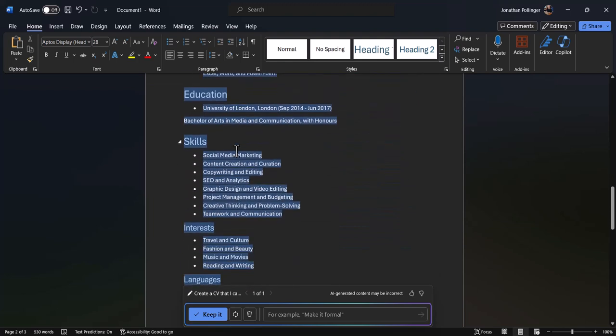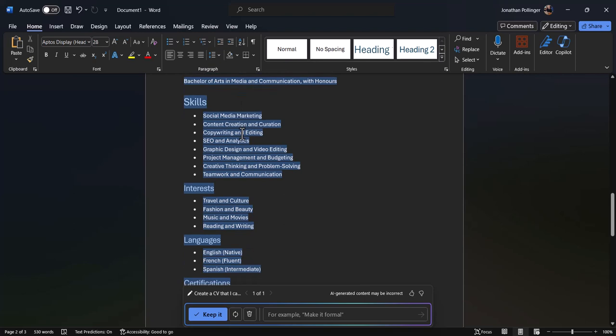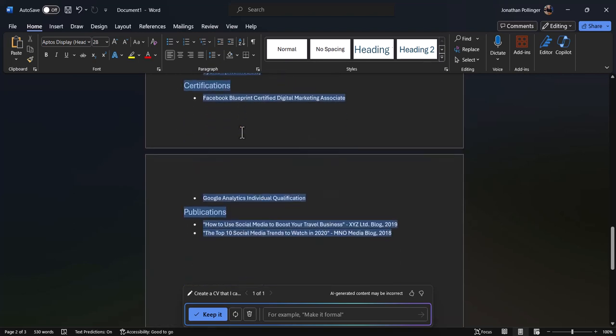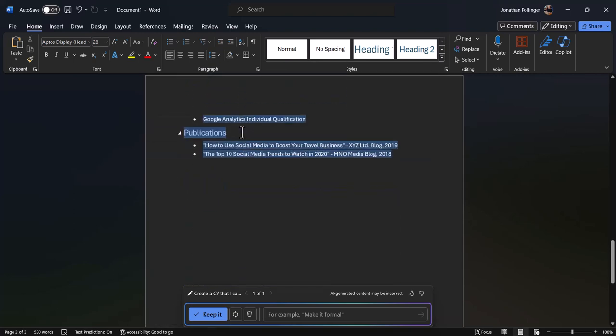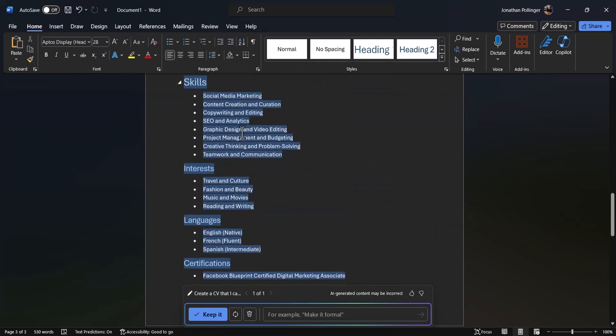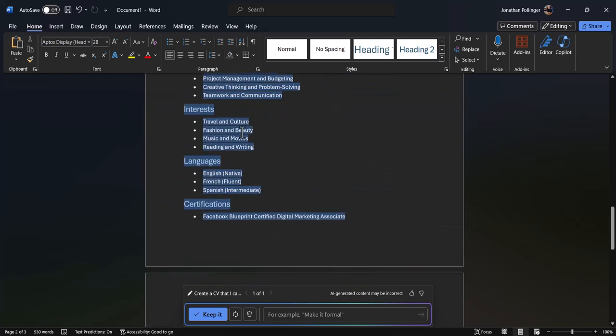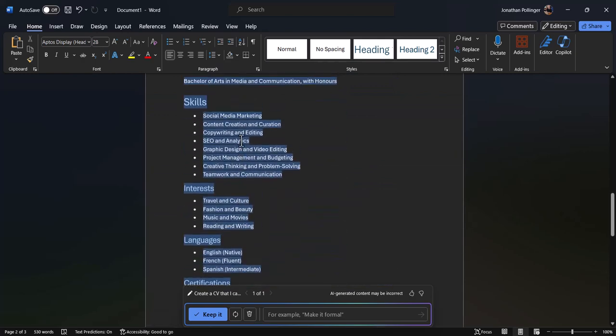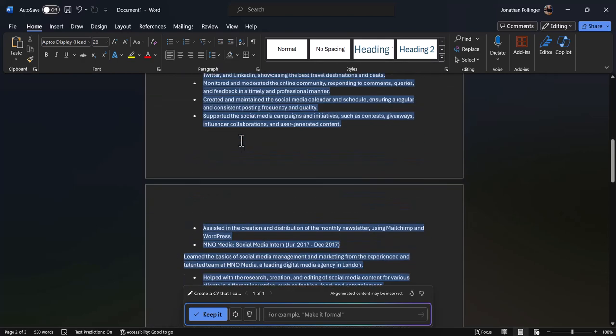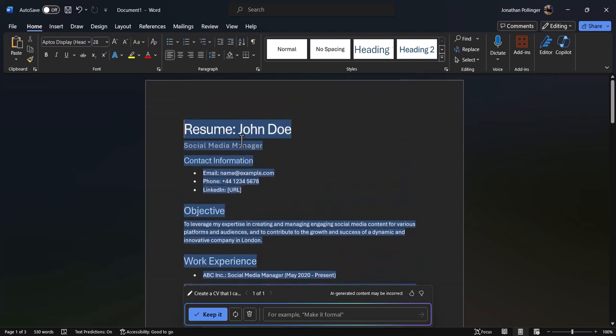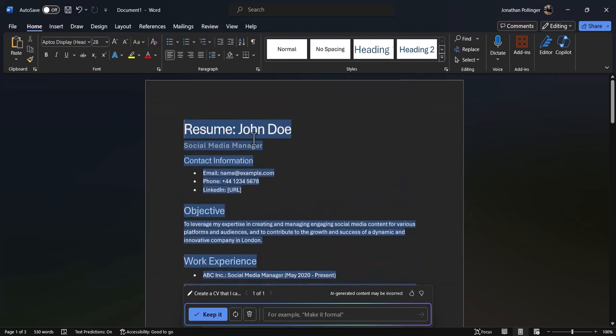Then typically for a CV we've got education, skills, interest, language, certifications and publications. That is a CV that obviously we'd have to tidy it up because it's just overlapped there onto three pages, but we could sort that out so that it's a bit more compact and neat and tidy on two pages.